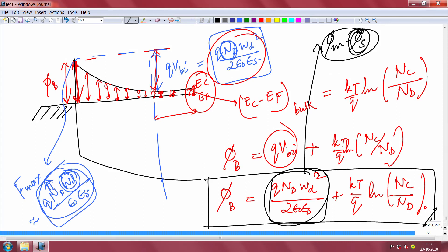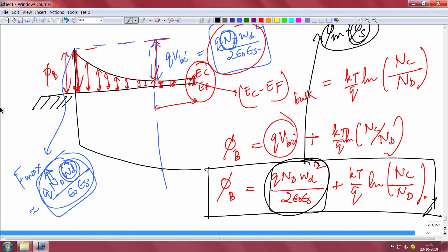So we have derived the expression for built-in voltage, the expression for the electric field, and the expression for the total Schottky barrier height. These are good things to have learned. Now let us look at a numerical example to gain understanding of how these quantities work.